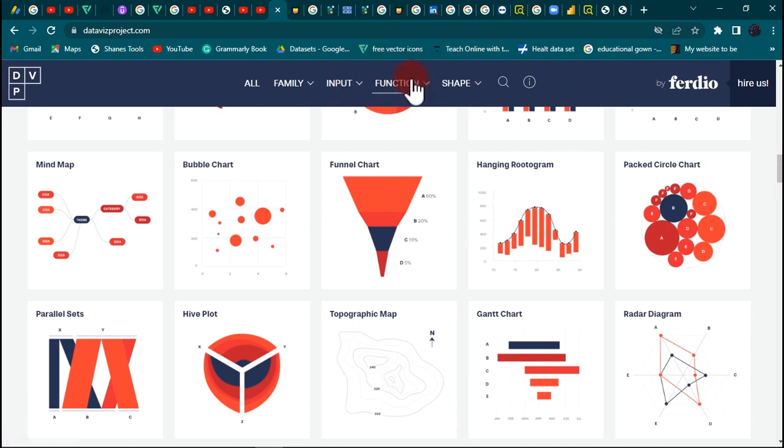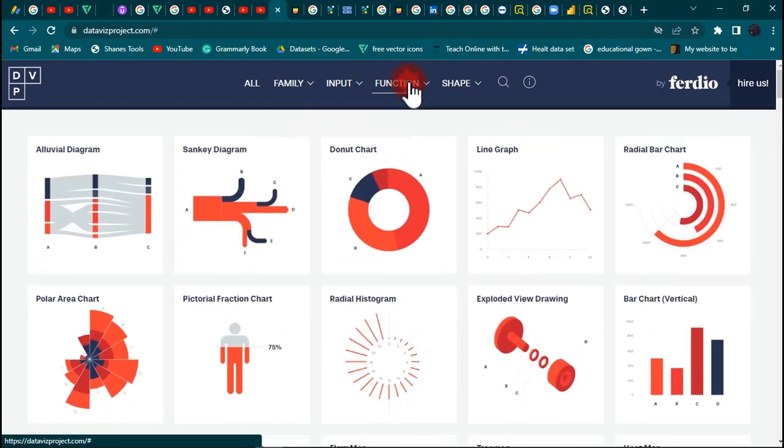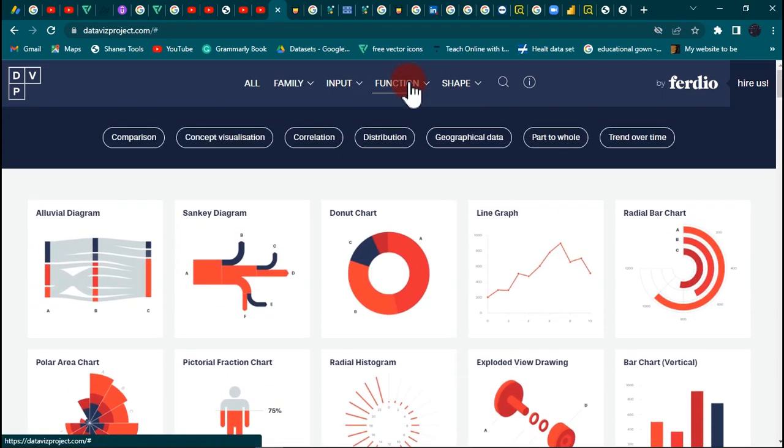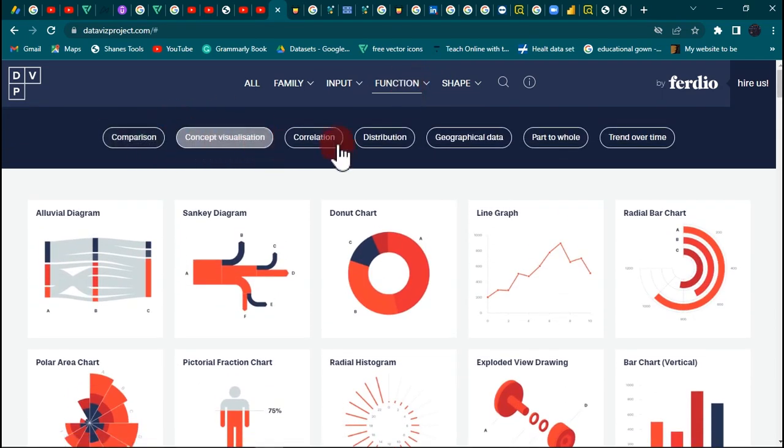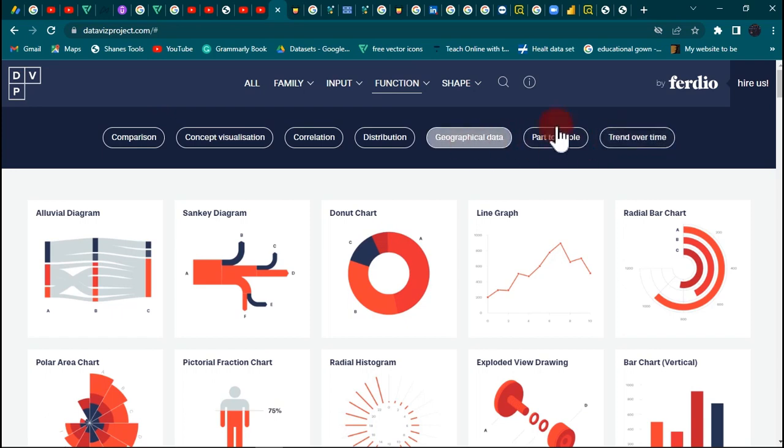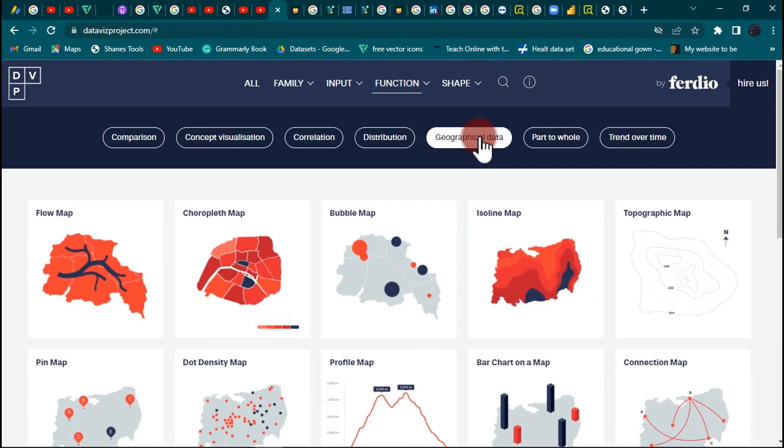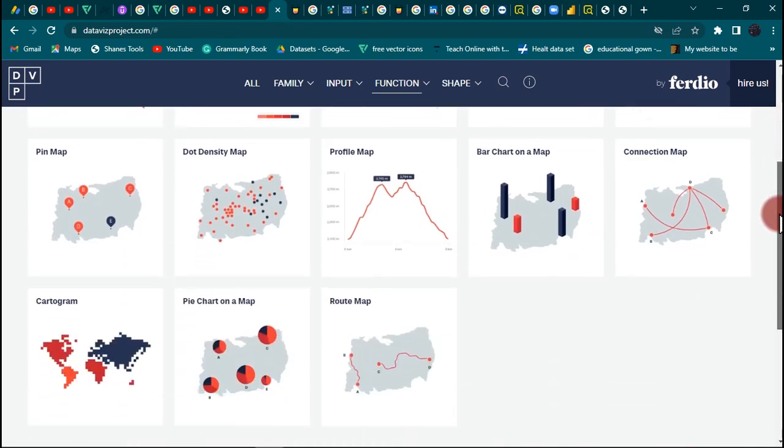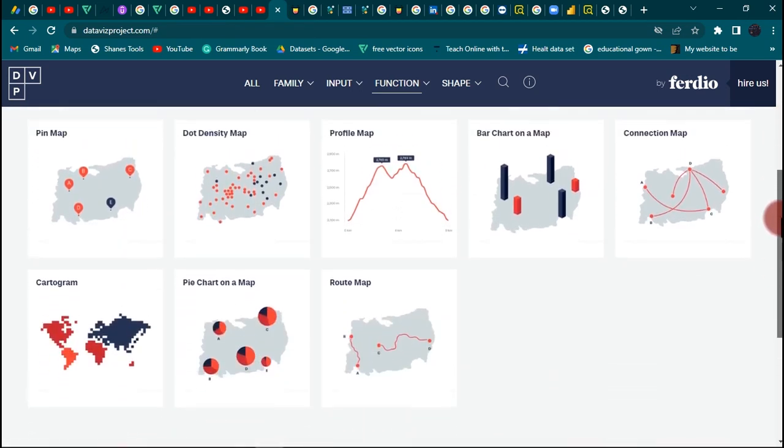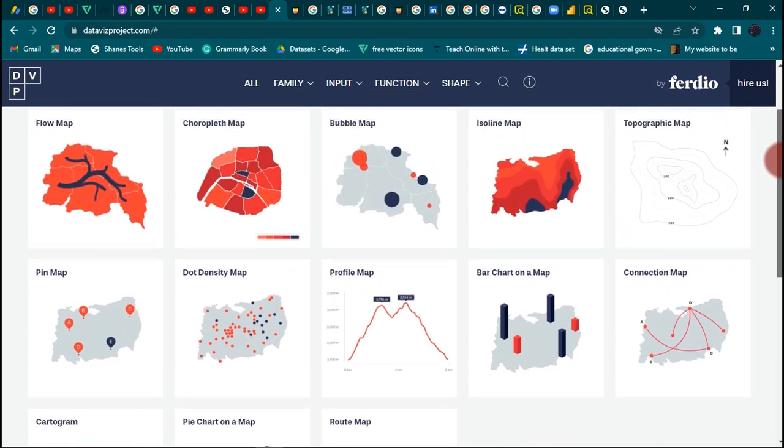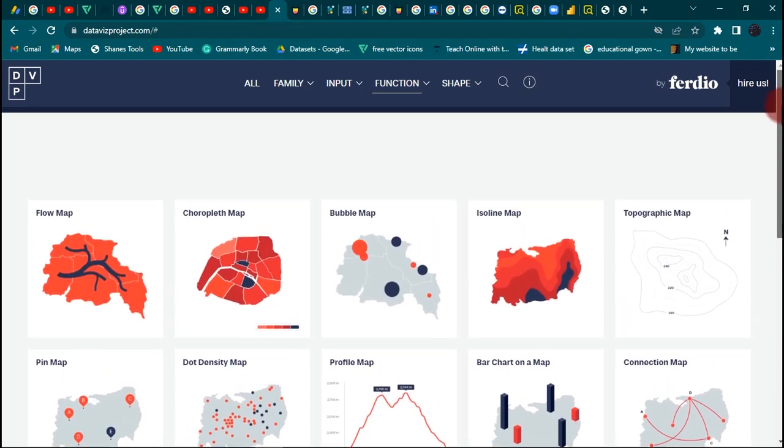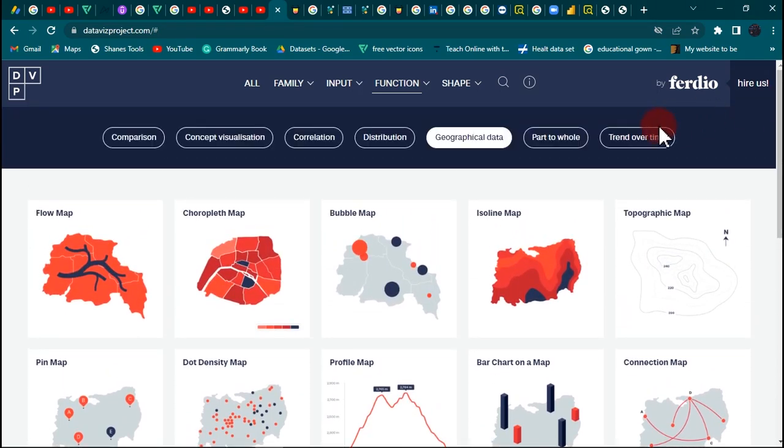My favorite part of this particular website is this function and input feature. Let us go with function. Clicking on function now is gonna give us those particular buckets of charts. So if you have data that has to do with geographical data, you come right here and be able to see which kind of chart will be okay with the kind of data you have.